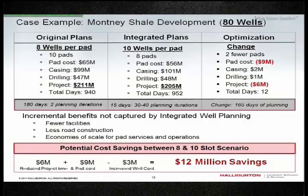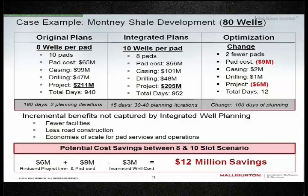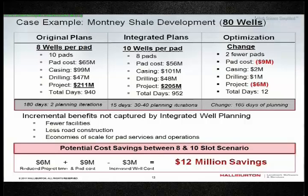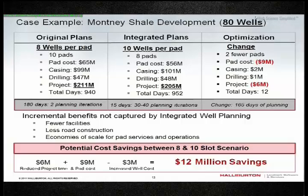Not only that, he reduced the number of pads by increasing the length of the lateral, which means he reduced fewer facilities, less road construction, and other pad services and operations. He was able to reduce $12 million off the bat just from the planning of it. That's the true power of this application.